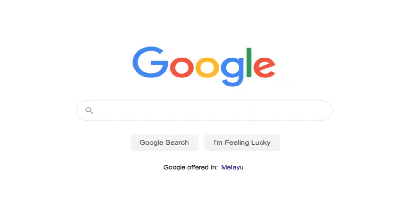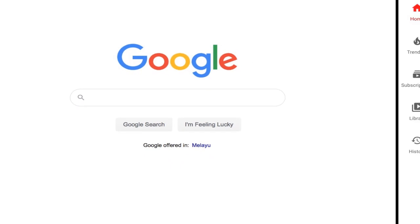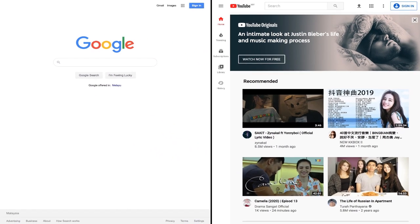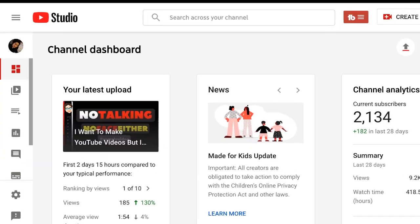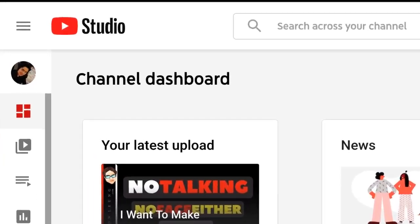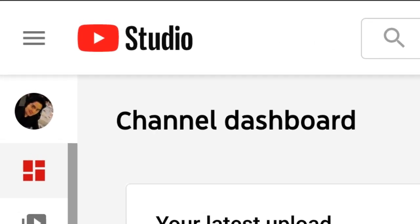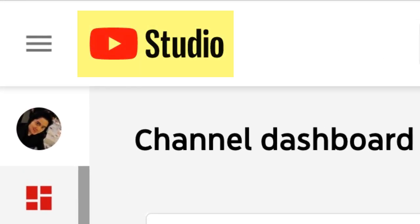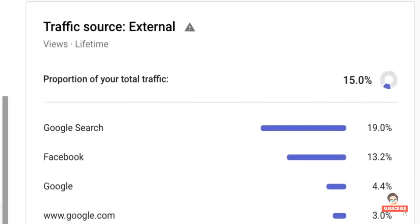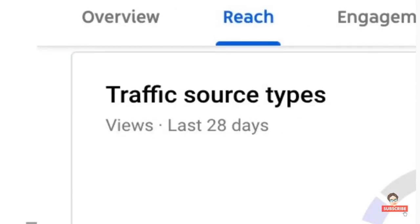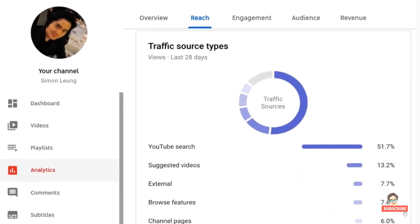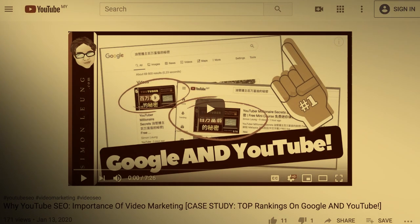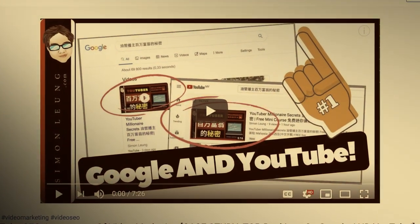Today let's talk once again about the importance of YouTube video search engine optimization — more specifically, a tutorial on how to use the new YouTube Creator Studio beta to upload videos that target SEO results.